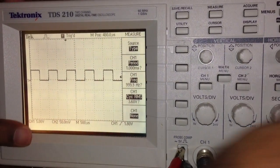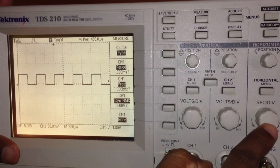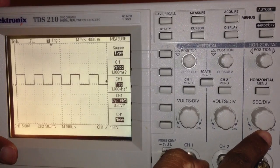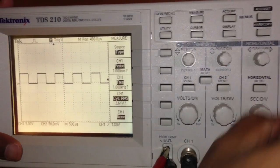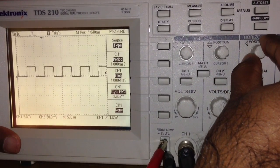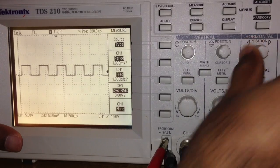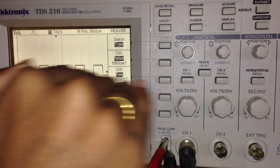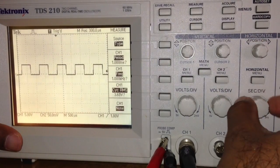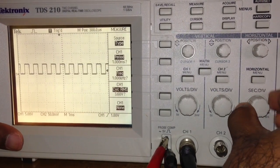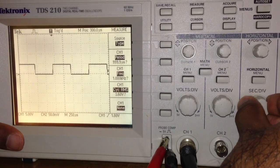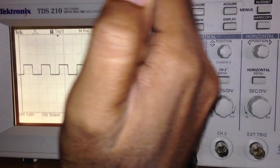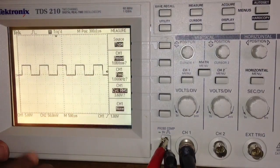This part of the oscilloscope is what we call the horizontal section. In the horizontal section, you can move the waveform horizontally. When you change this, you can see the waveform get compressed or expanded.